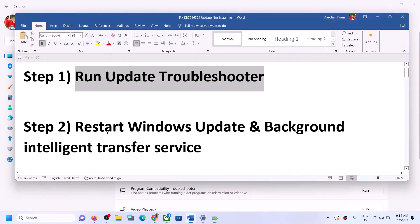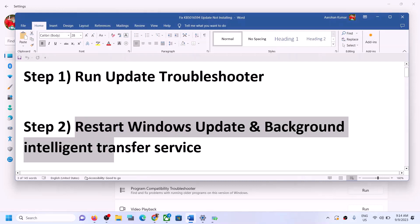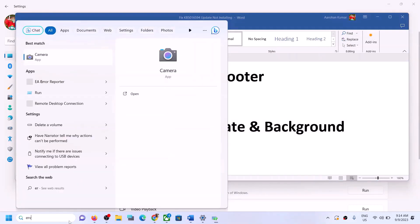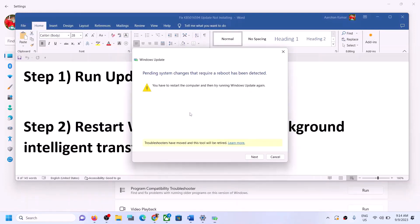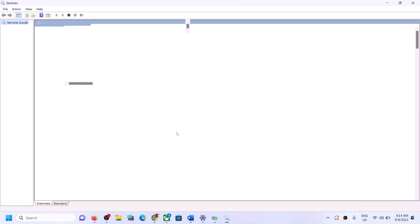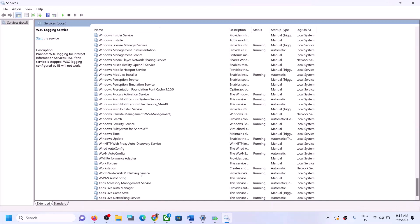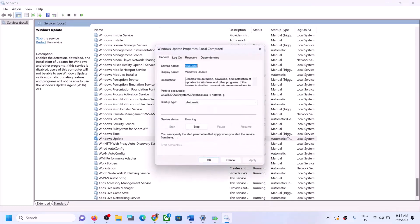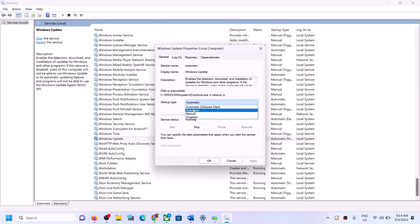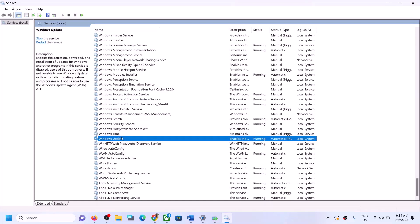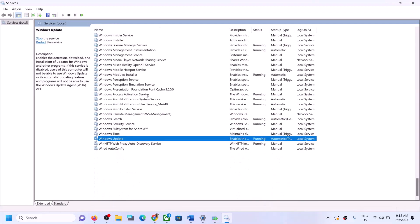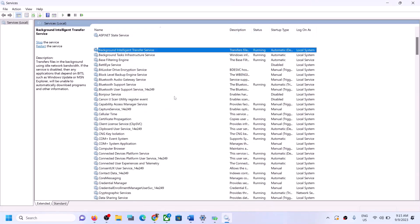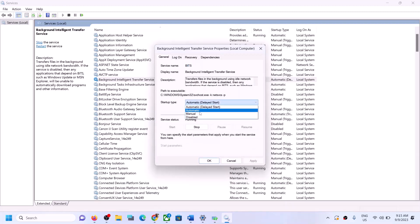If you're still unable to update, restart Windows Update and Background Intelligent Transfer Service. Type 'services' in the Windows search box and click on Services. Find Windows Update in the list, double-click on it, set the startup type to Automatic, click Apply, click Start if highlighted, then click OK. Right-click and click Restart.